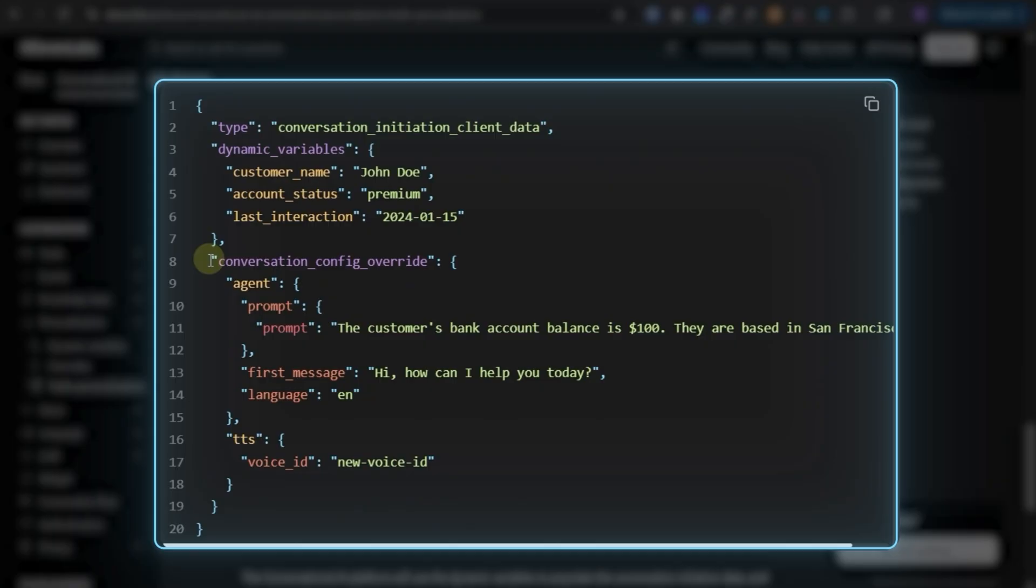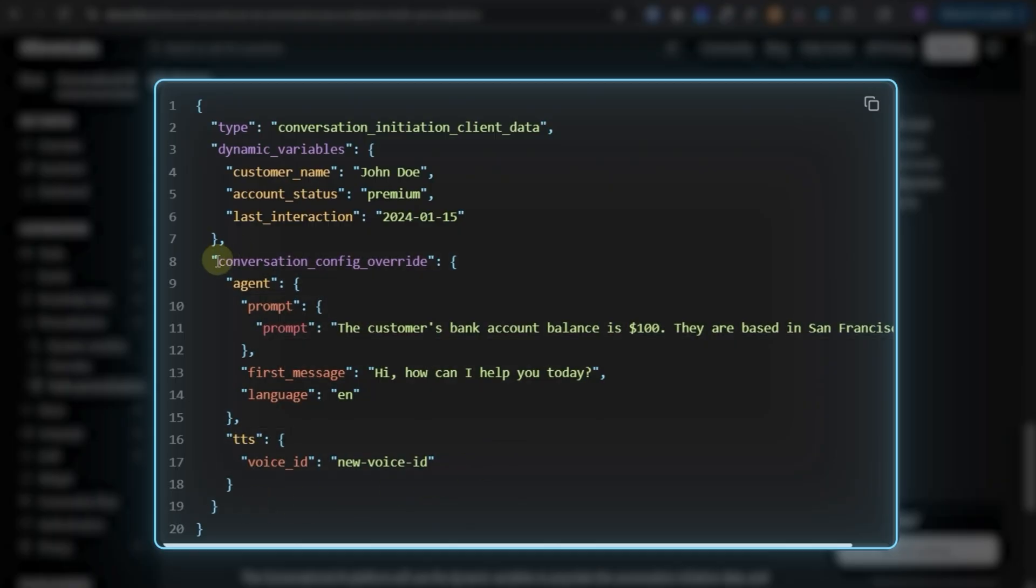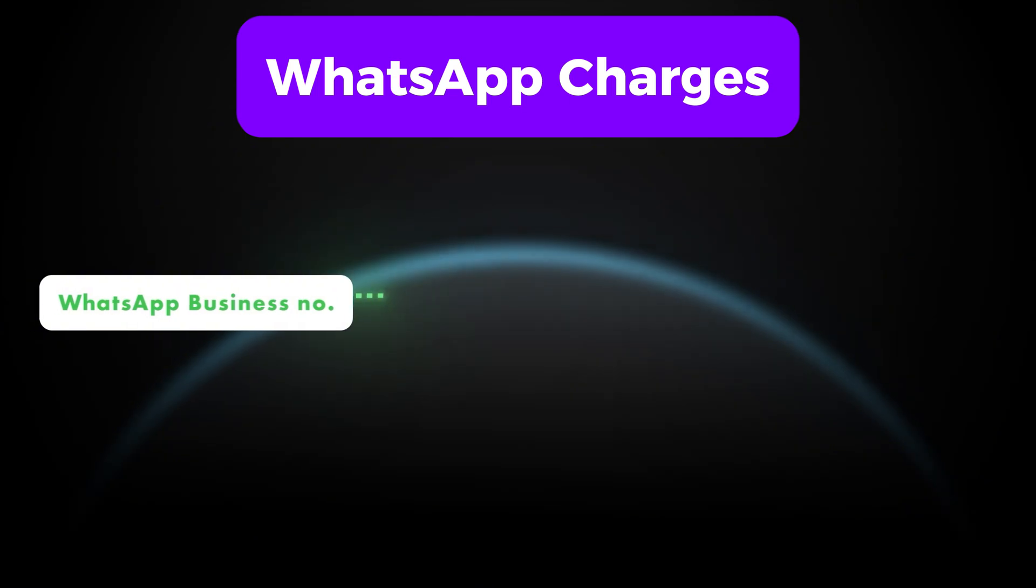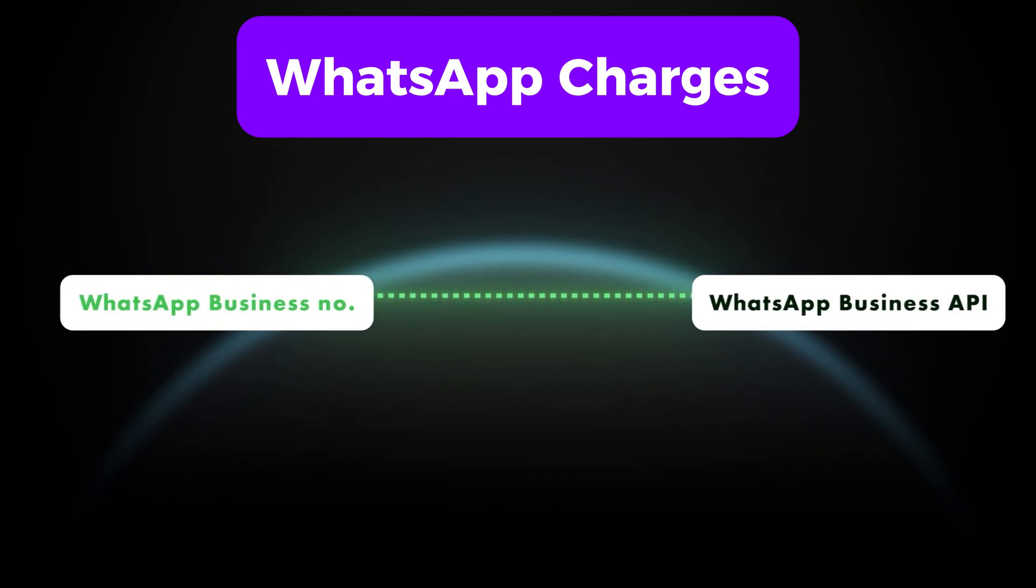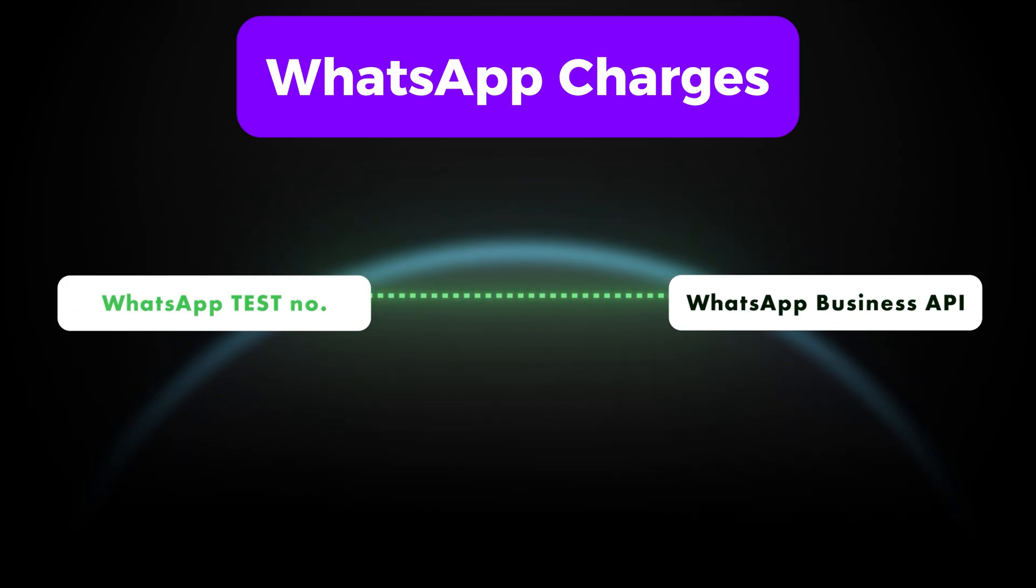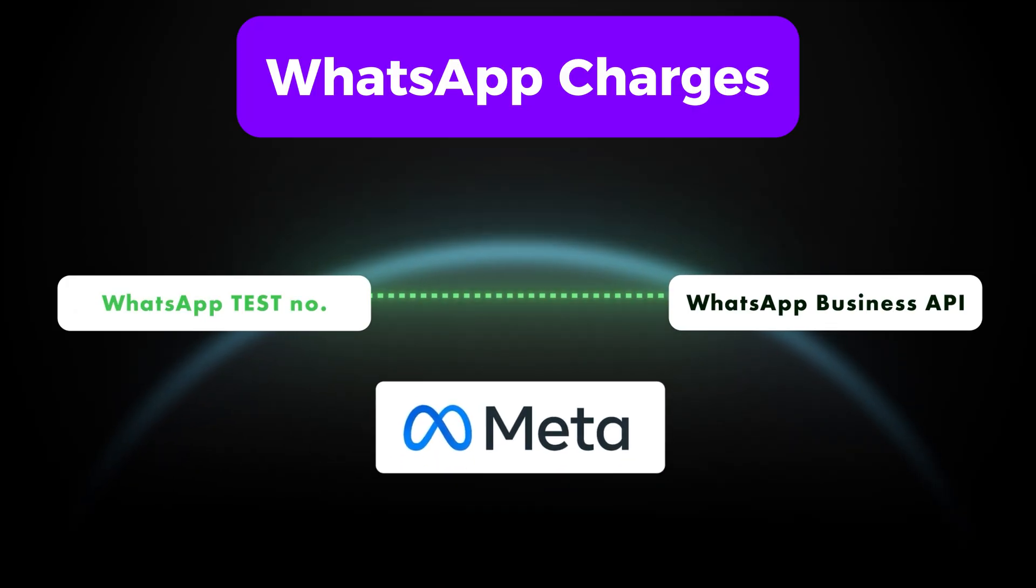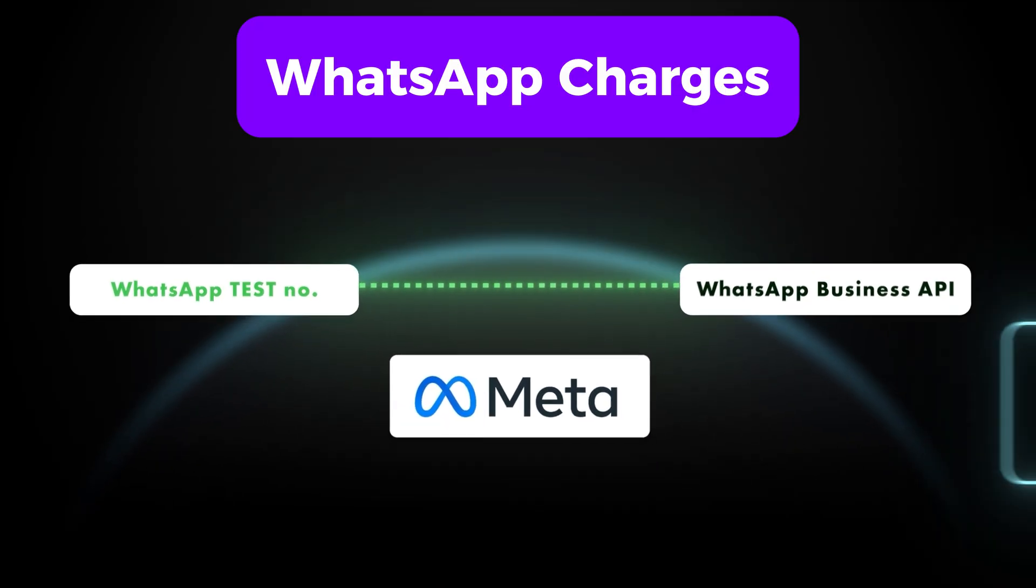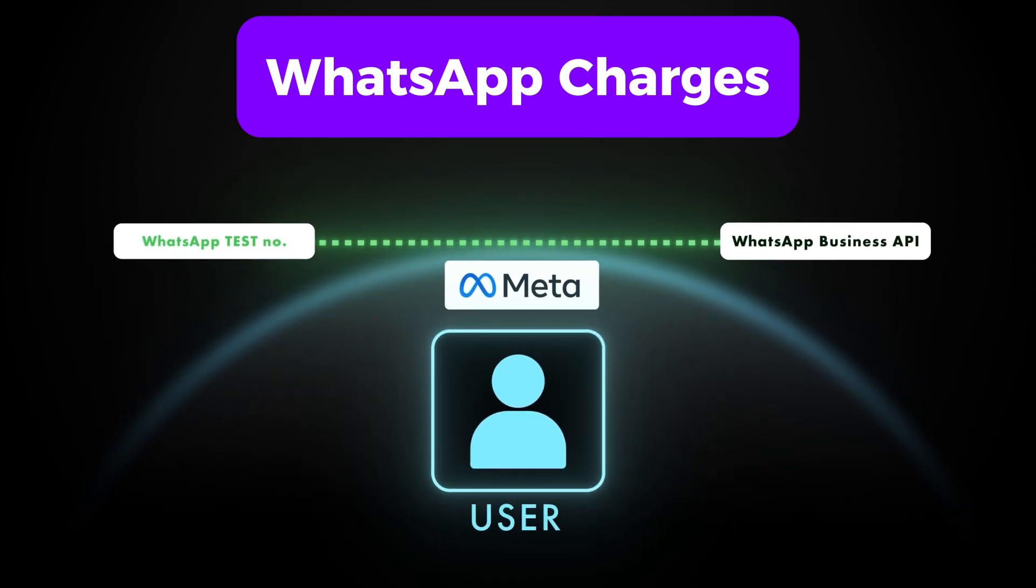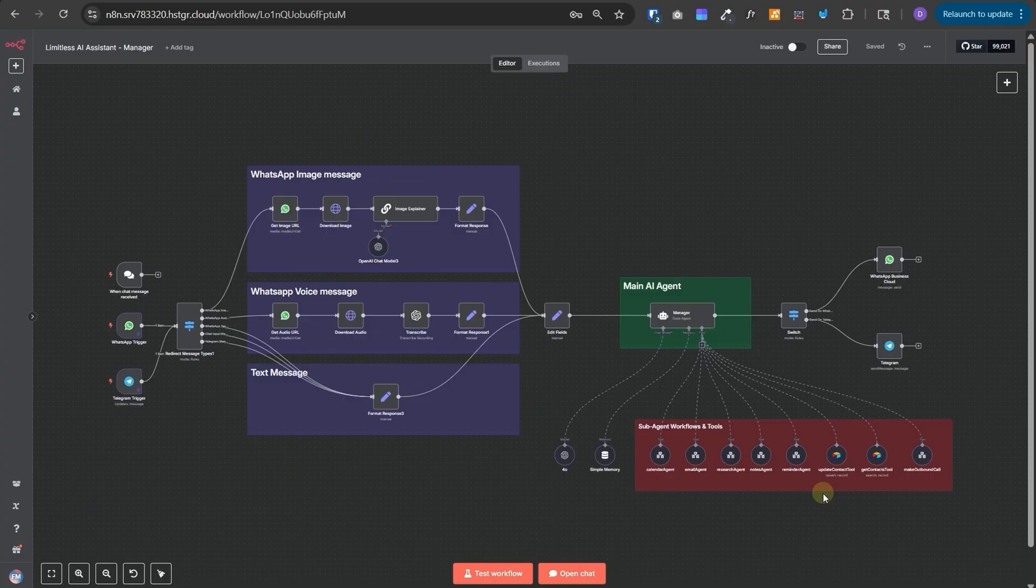You don't need to get your business number approved to be able to use WhatsApp business API. You can just rely on the test number that we connected initially. And Meta doesn't charge anything for the user-initiated conversations. And since you are acting as the user in this case, your 24 hours window starts from every message that you send and then this AI agent can keep responding back to you within 24 hours window without getting charged. And that's how you can use it completely for free.